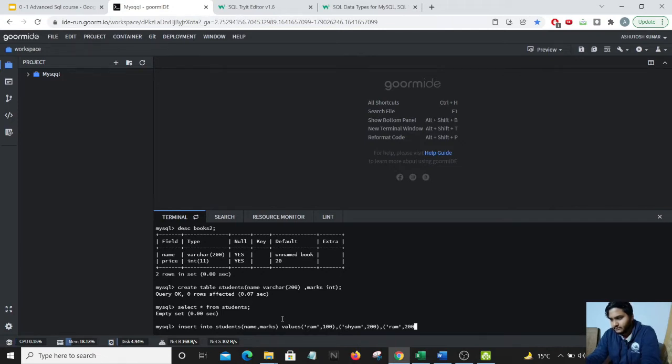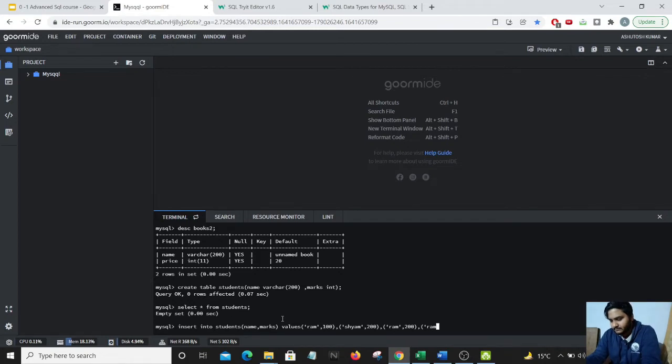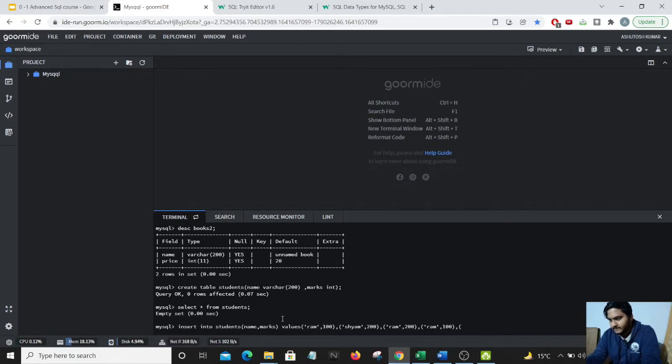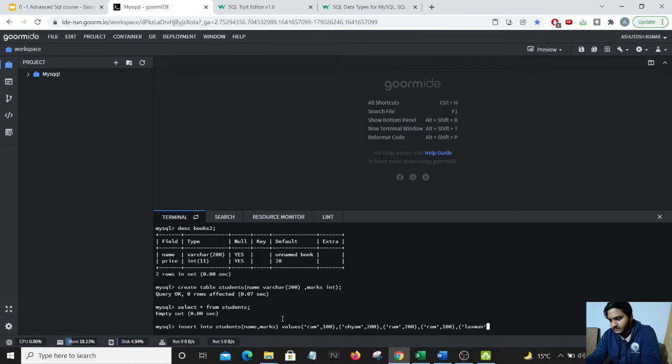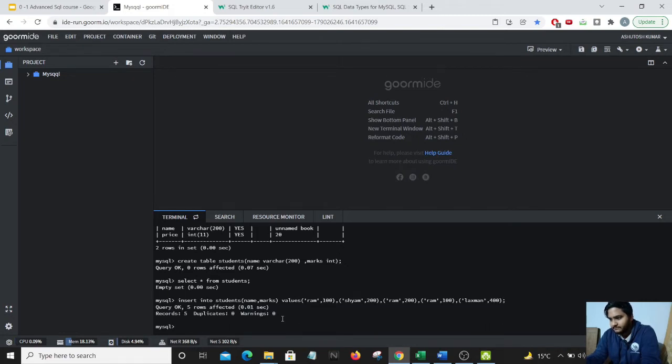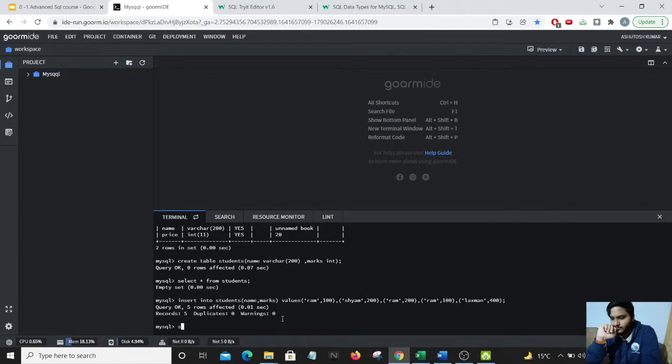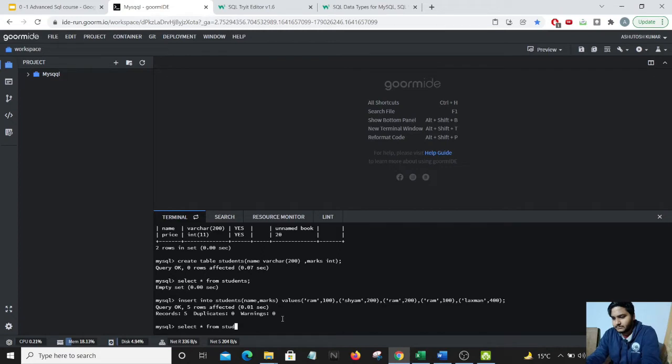Ram has 200 marks, again Ram has 100 marks and add Lakshman, Lakshman has 400 marks. The codes have been updated, we will do a select star from students.